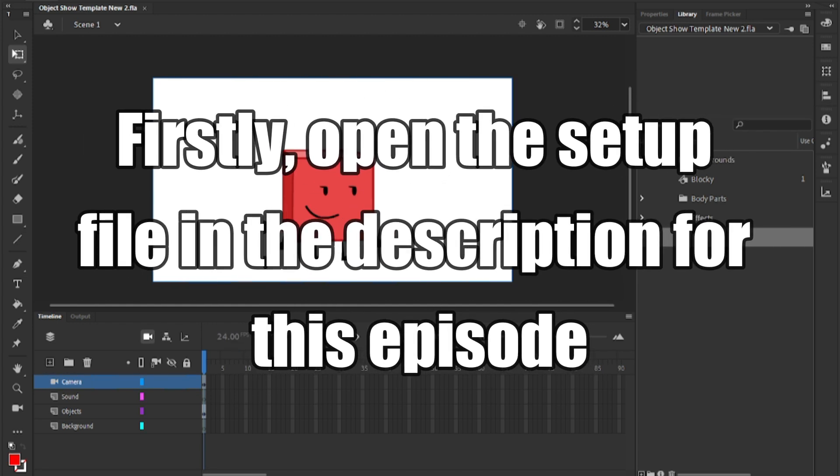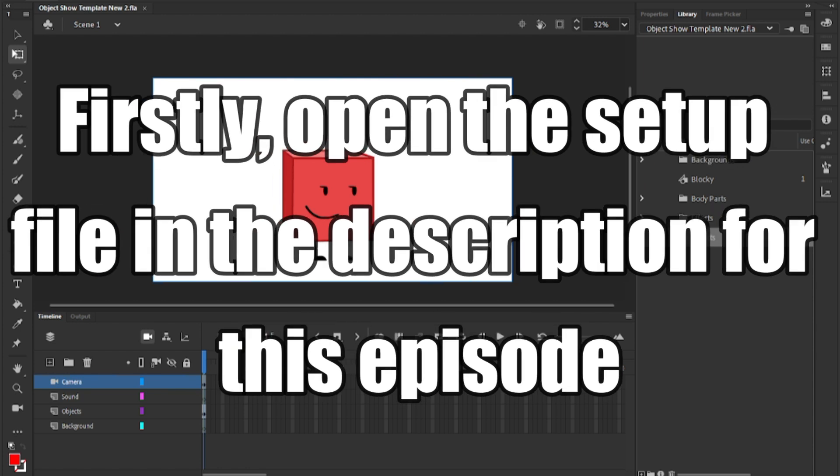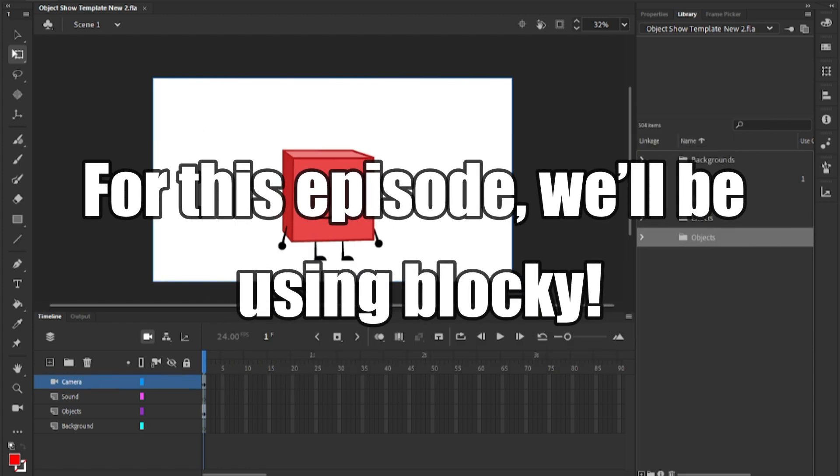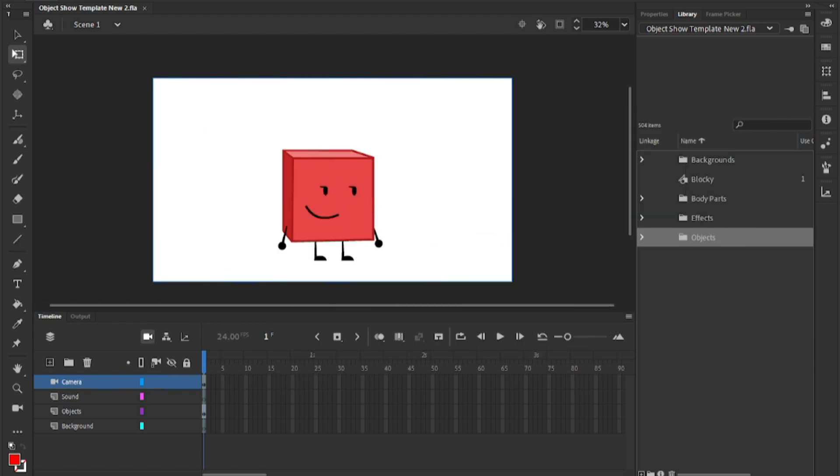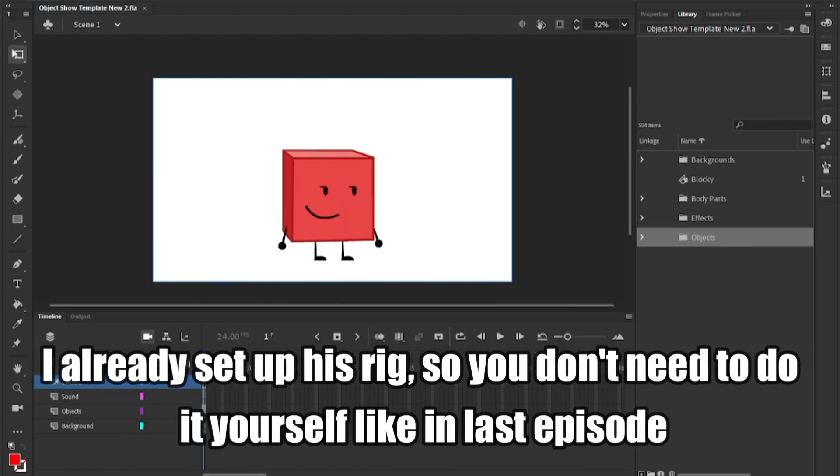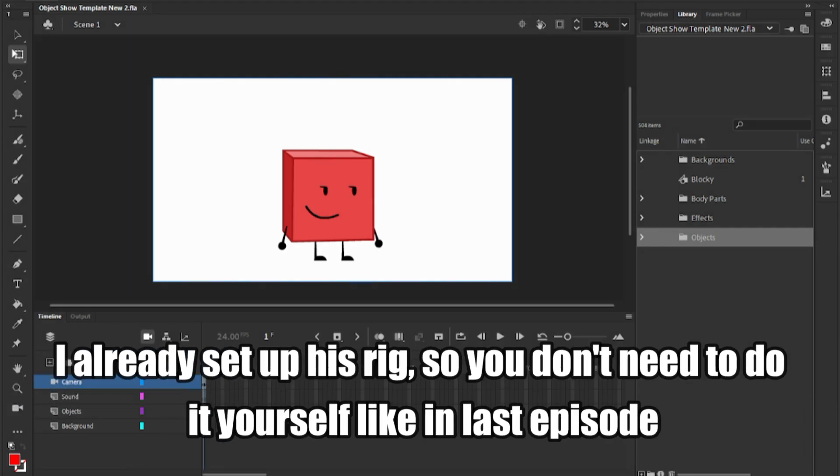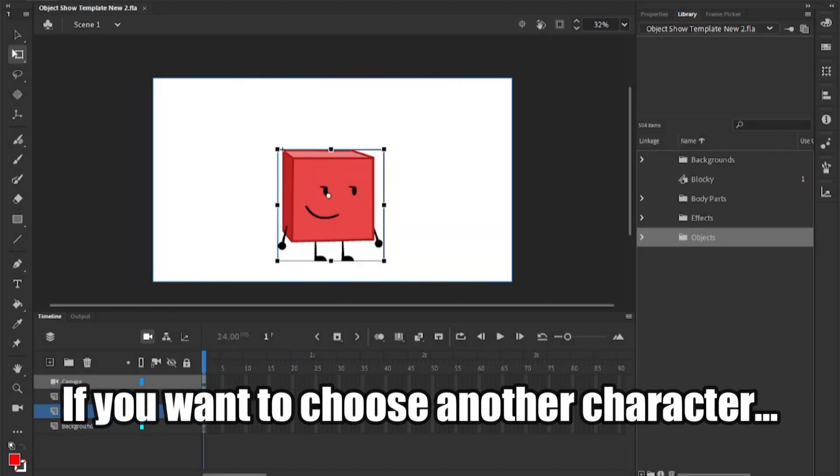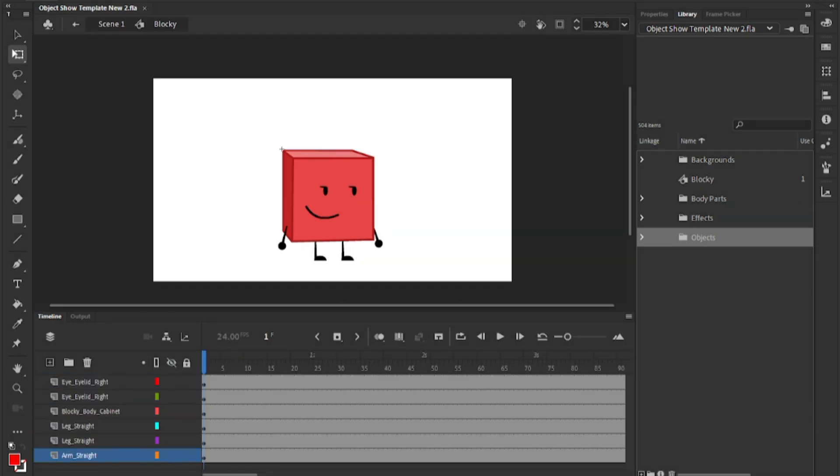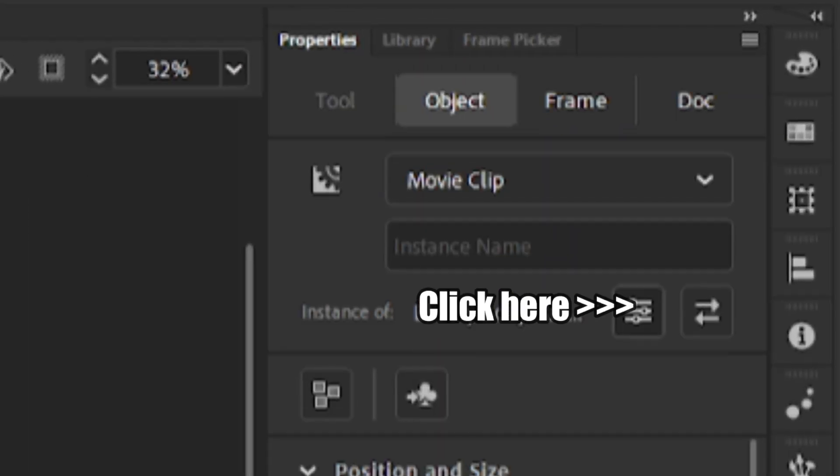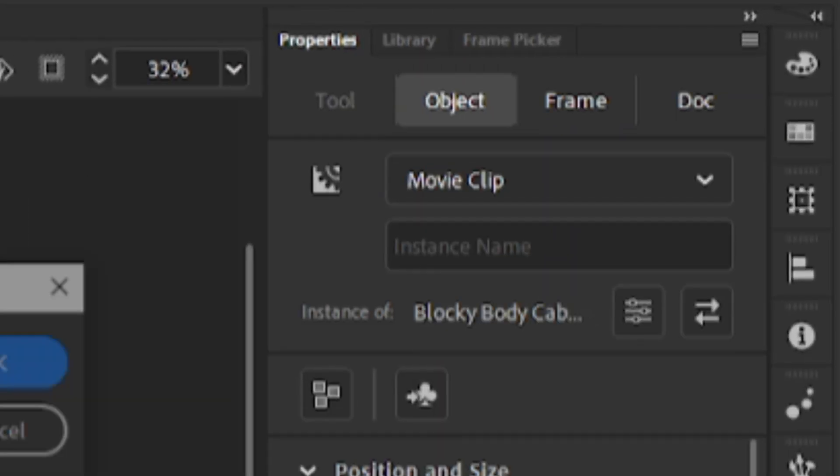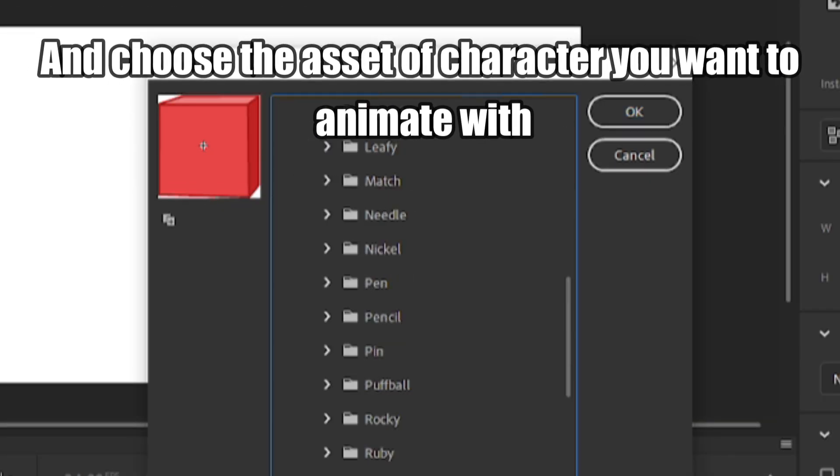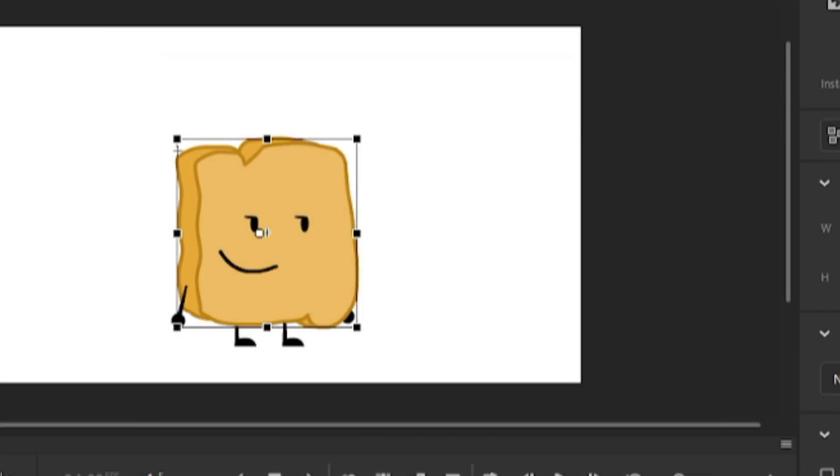Firstly, open the setup file in the description for this episode. We'll be using Blocky, I already set up his rig, so you don't need to do it yourself like in last episode. If you want to choose another character, go into the symbol, select his asset, click swap symbol, and choose the asset of the character you want to animate with.